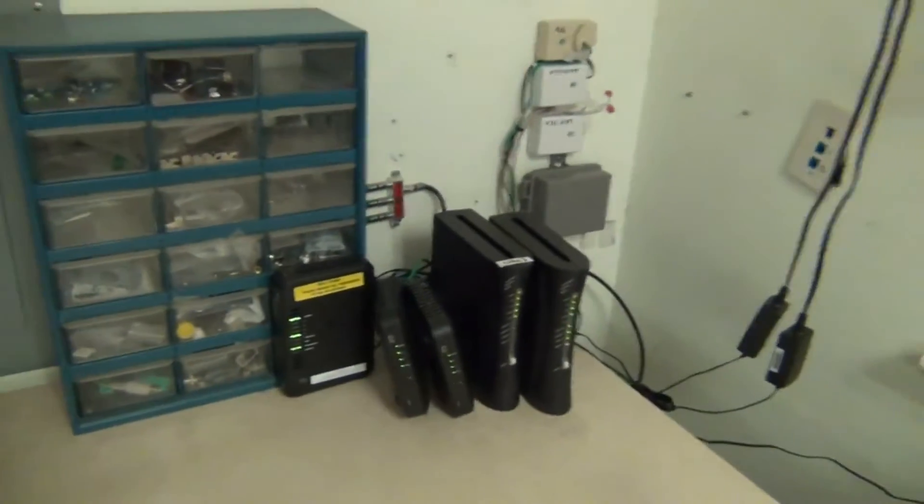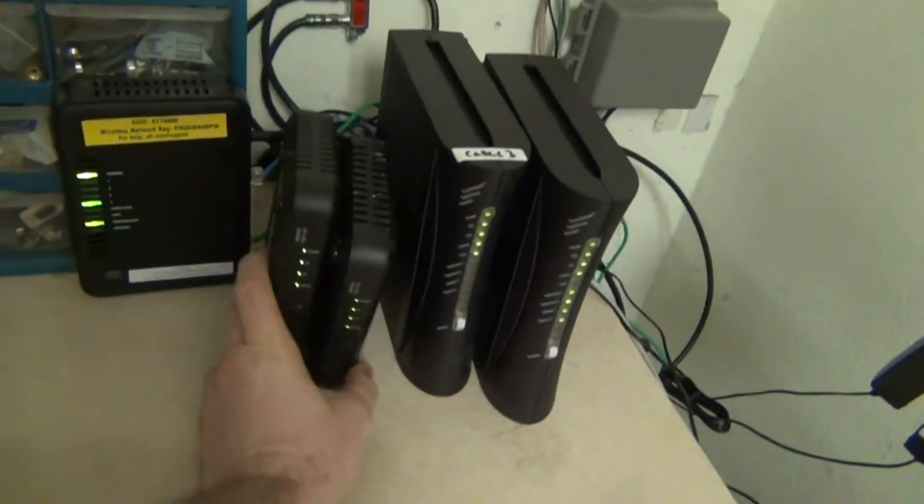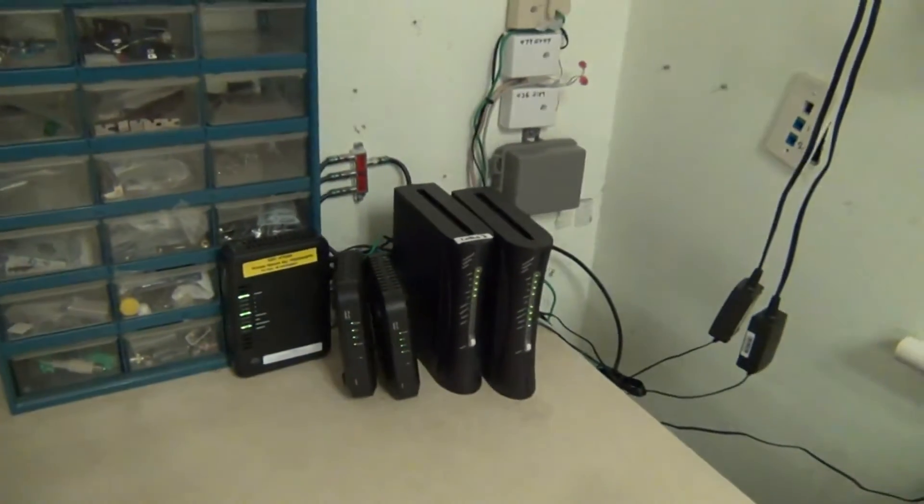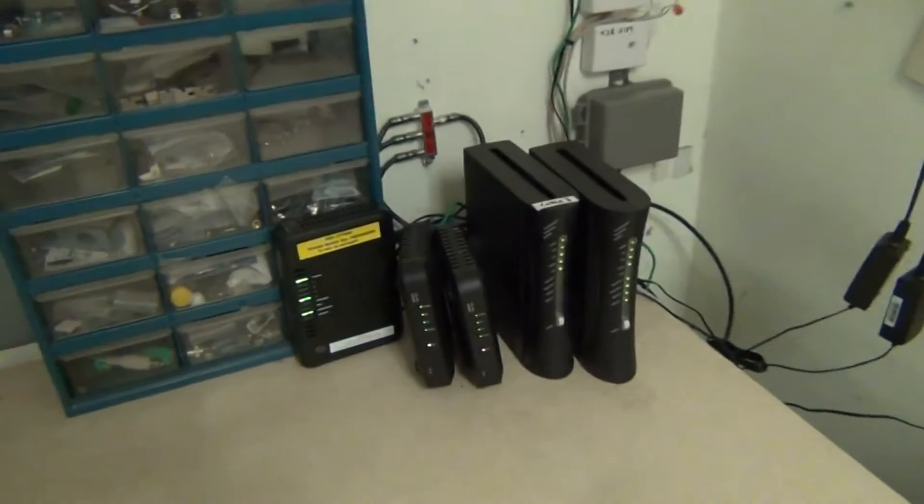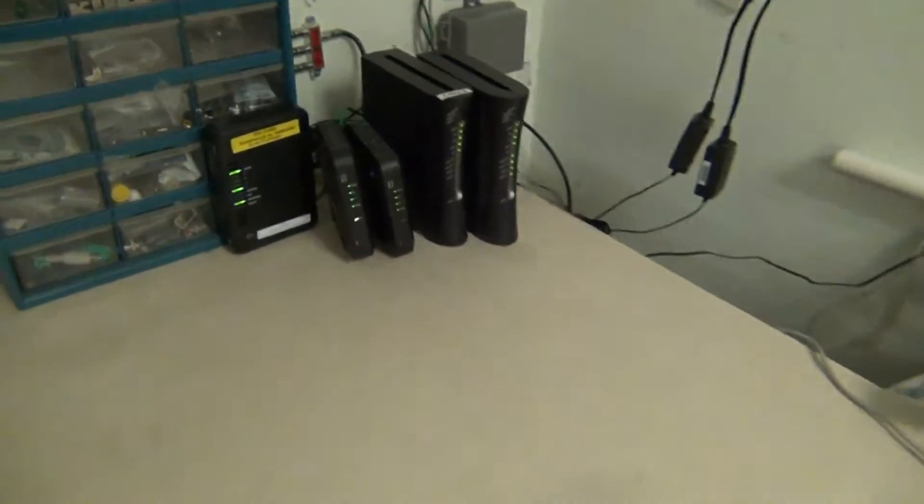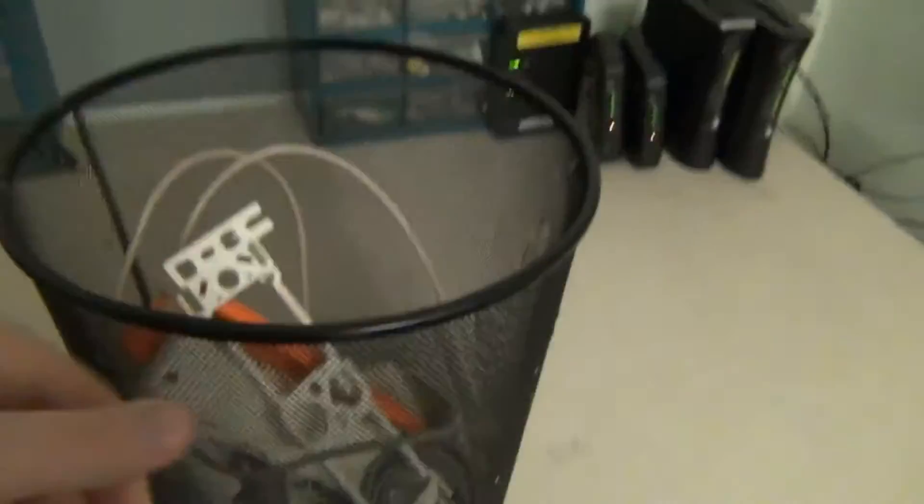All of our modems are lighting up again and functional as they're supposed to be and they're also not a mess. This technician was also the first technician to not only not make a mess, but to ask for and use a garbage can.